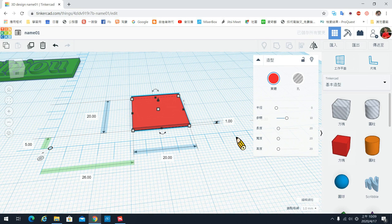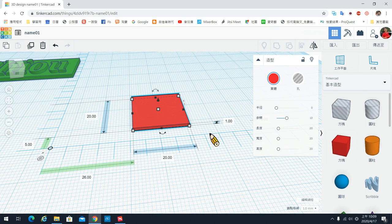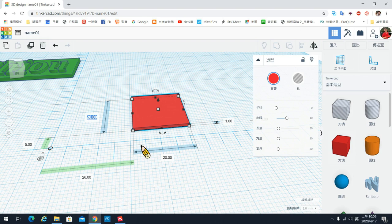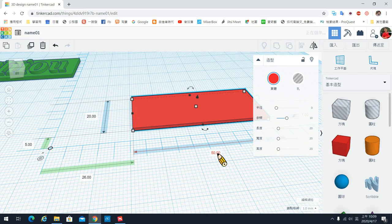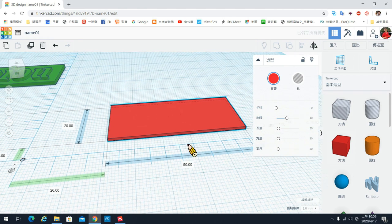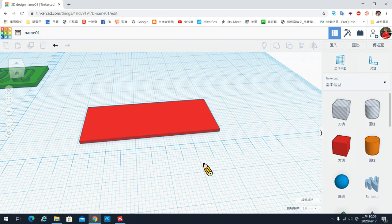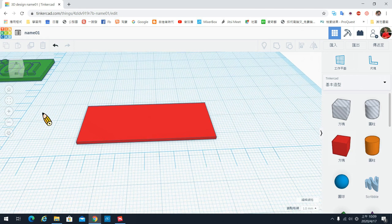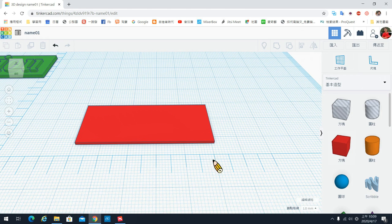我们直接把底板的高度设成1，厚度就是0.1公分，也就是1mm。长宽大约是2公分，所以是20；宽大概是5公分，所以是50mm。请你把数字改一下。这个是底板的部分，底板画好之后，第二个部分是要在上面输入文字。